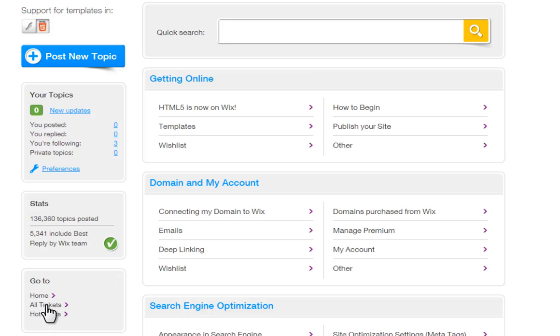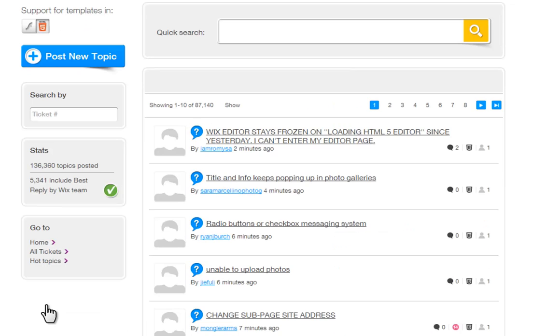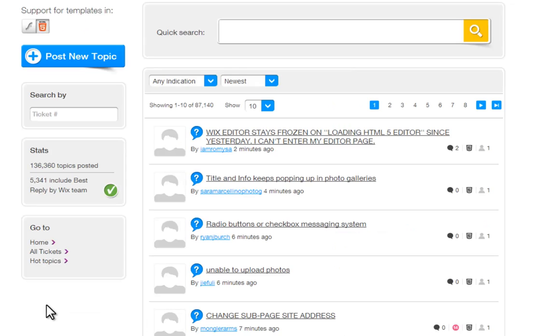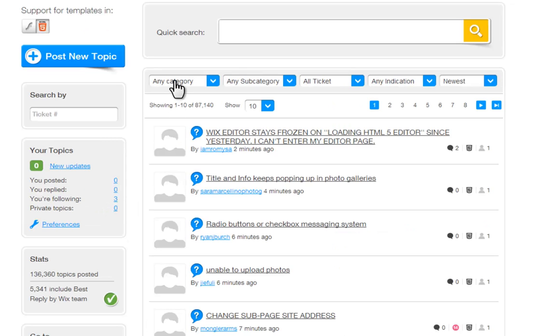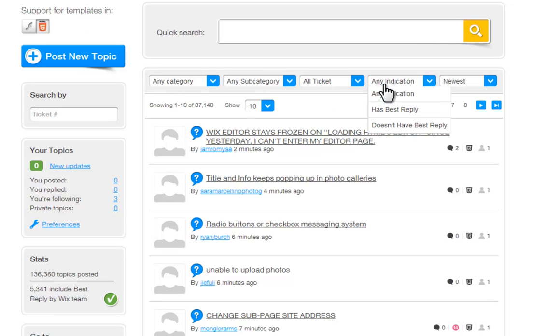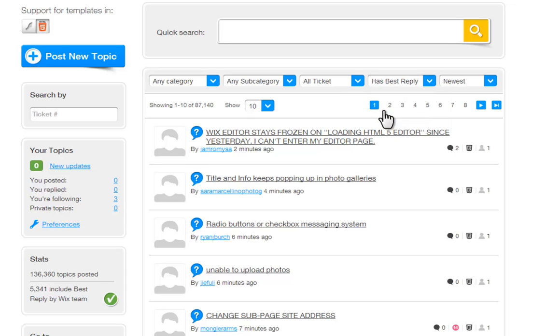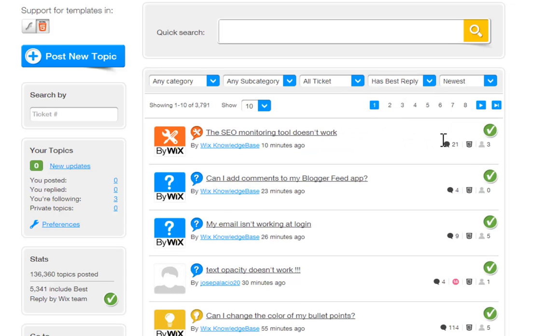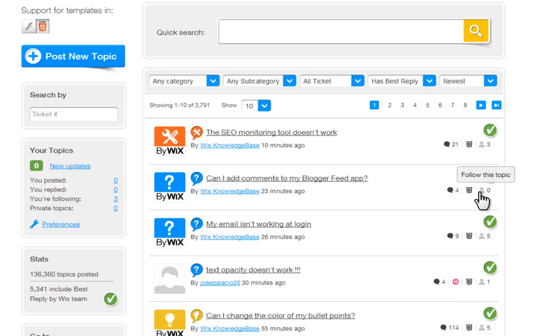You can also filter threads when looking at all tickets. Just filter the posts up here. You can also follow your topics and their progress here. If you follow a topic, you will receive an email update when new posts are made.